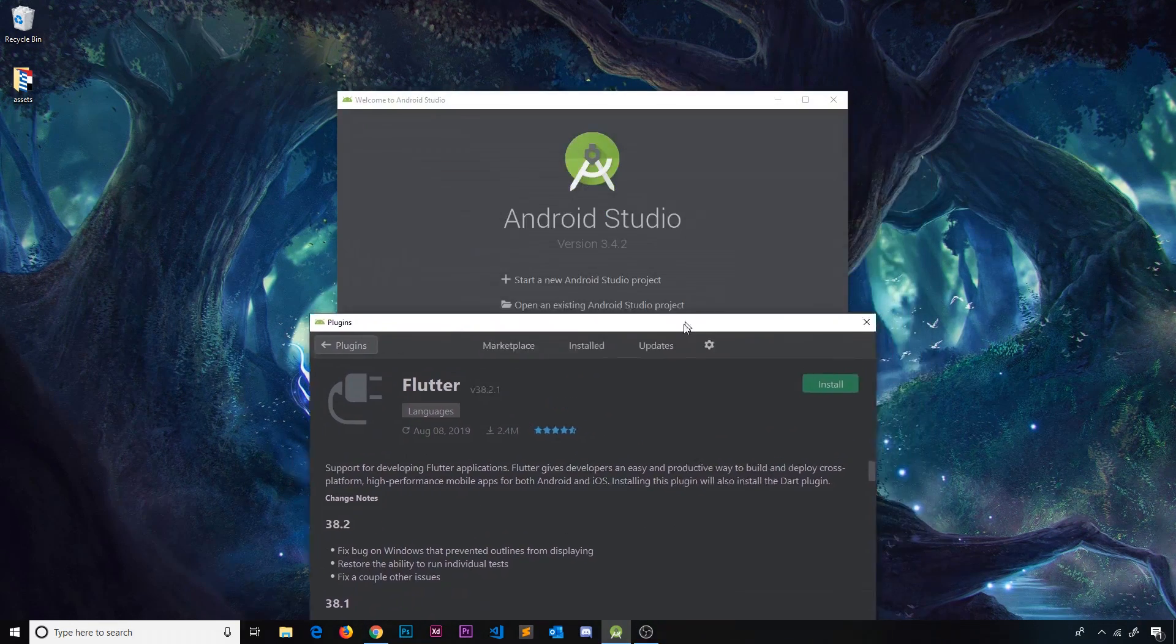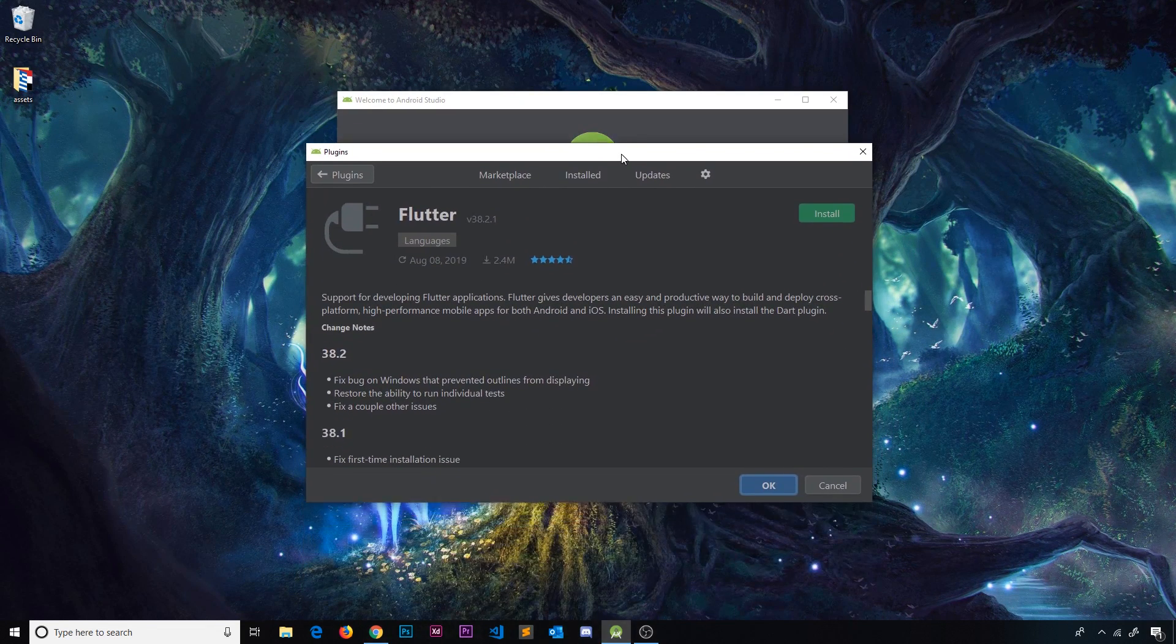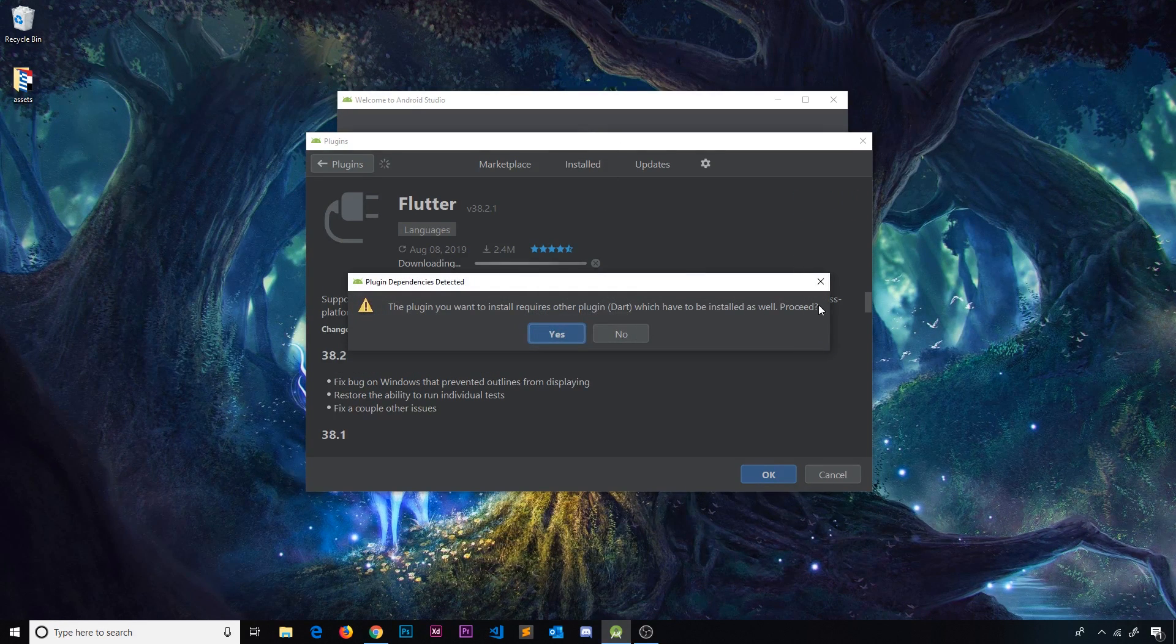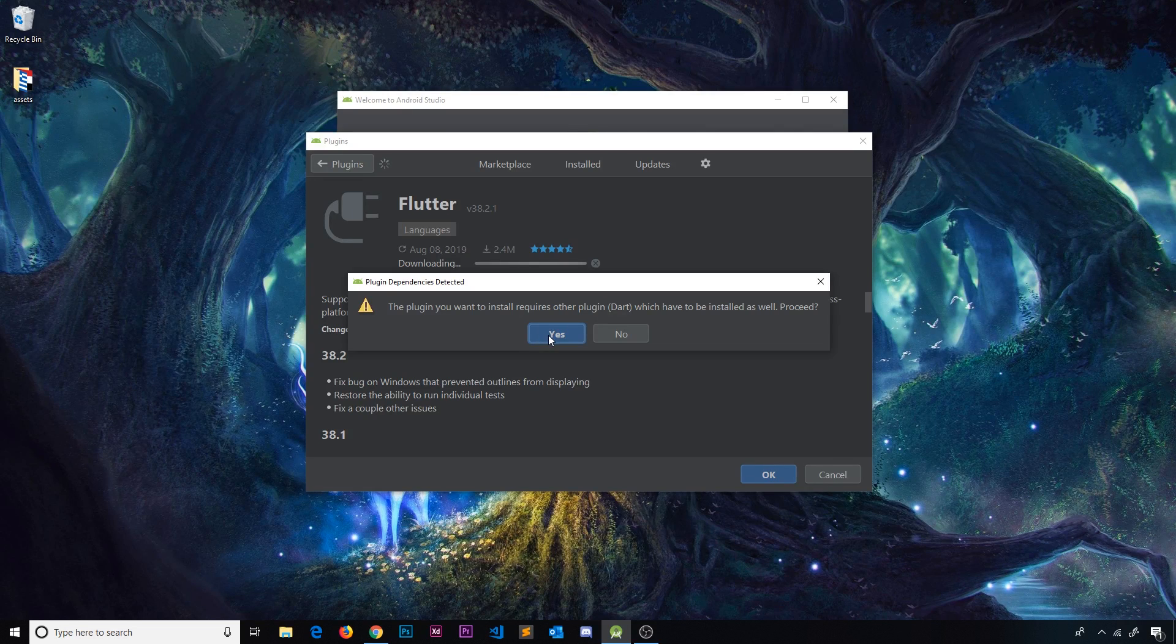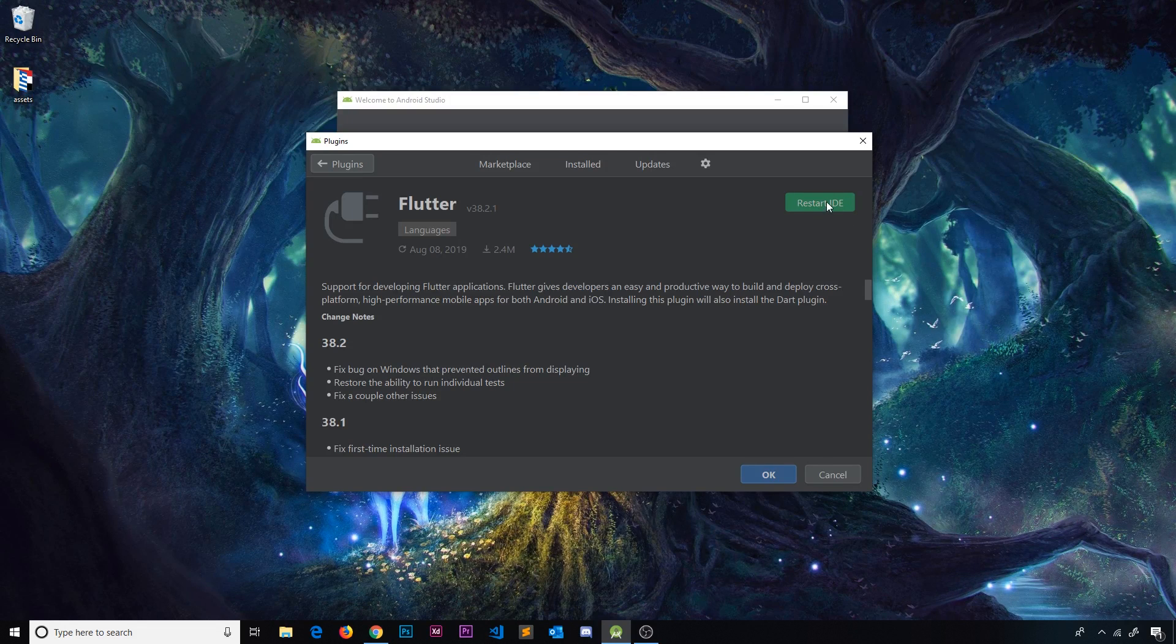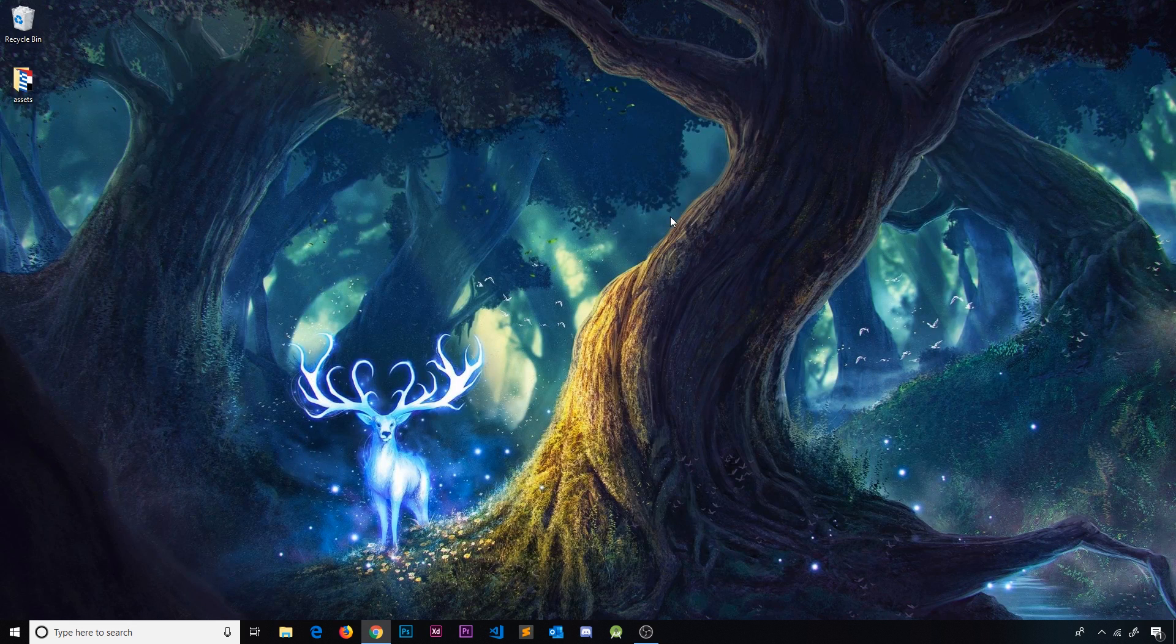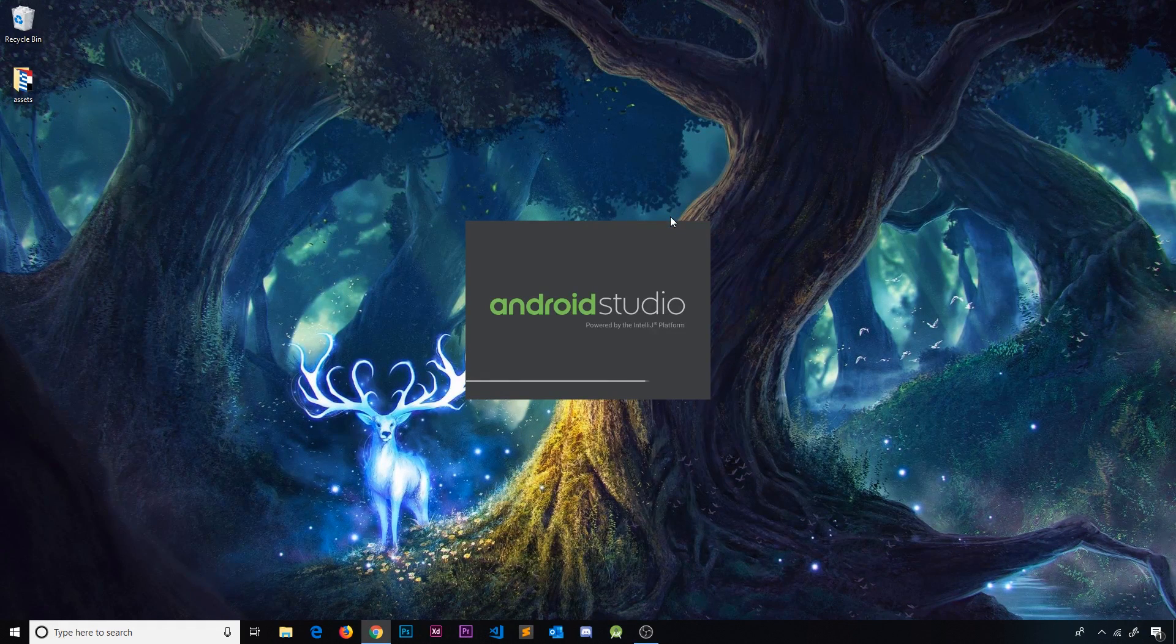And it's also going to add another option over here on the start screen of Android Studio to create a new Flutter project which is nice. So I'm going to install that. It does have another dependency which is the Dart plugin. So that's the other plugin we want. So click on yes to install that as well. It's just going to take a couple of minutes to do this. Once it's done just make sure you click on this restart IDE over here. That's going to restart Android Studio and hopefully we should see that new option now when it starts up again.